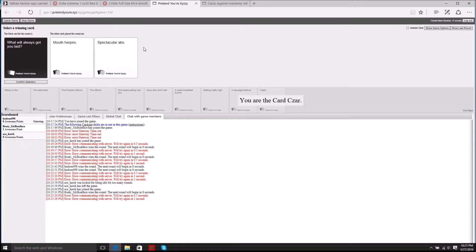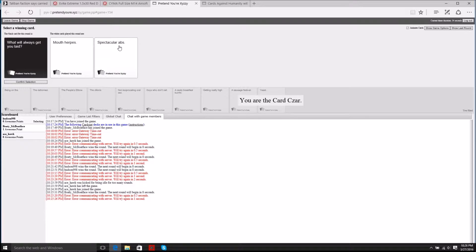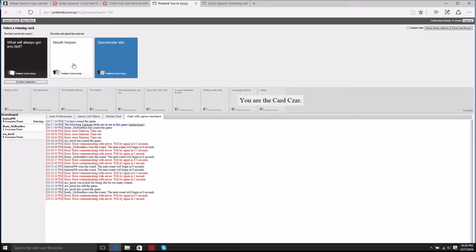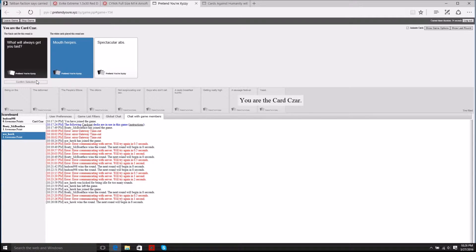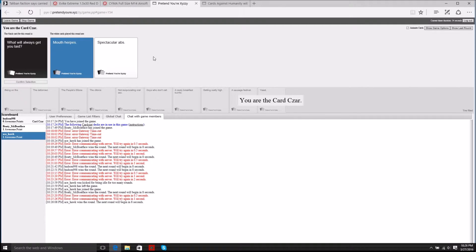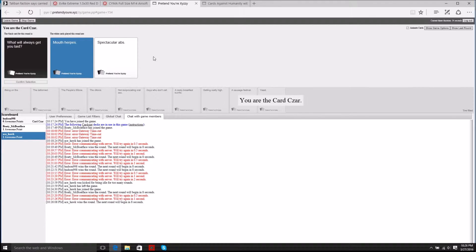What will always get you laid? Spectac- spectacular abs. You're spastic, man. Spastic abs. Damn, Allie, I feel bad for you. Spastic abs.